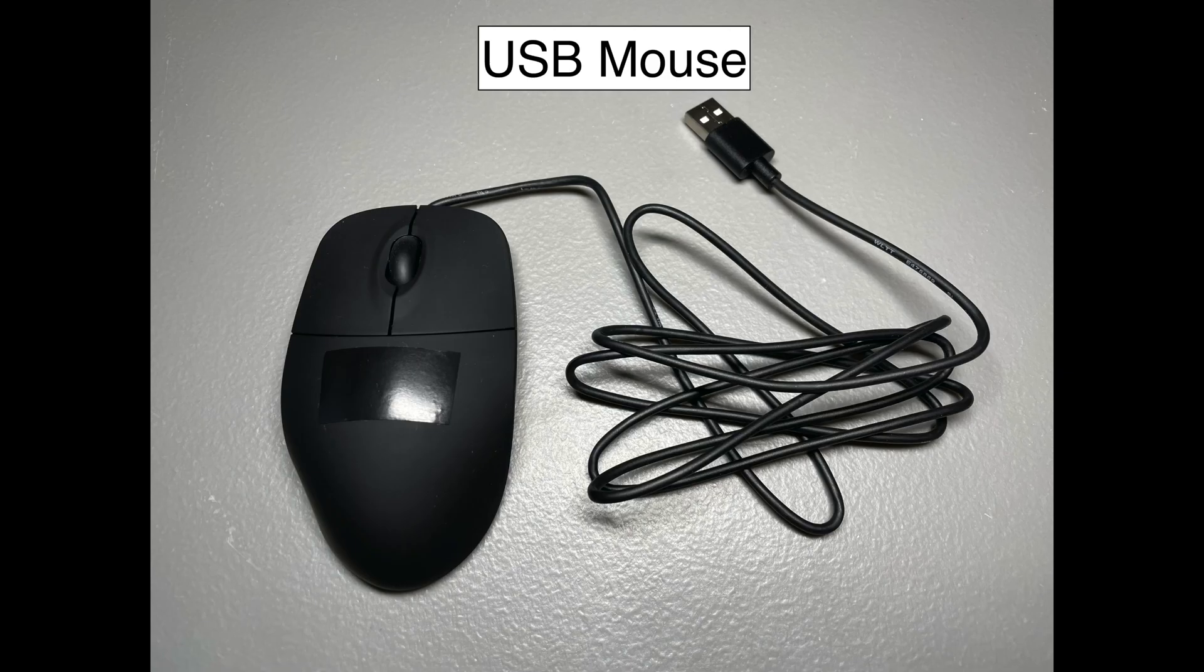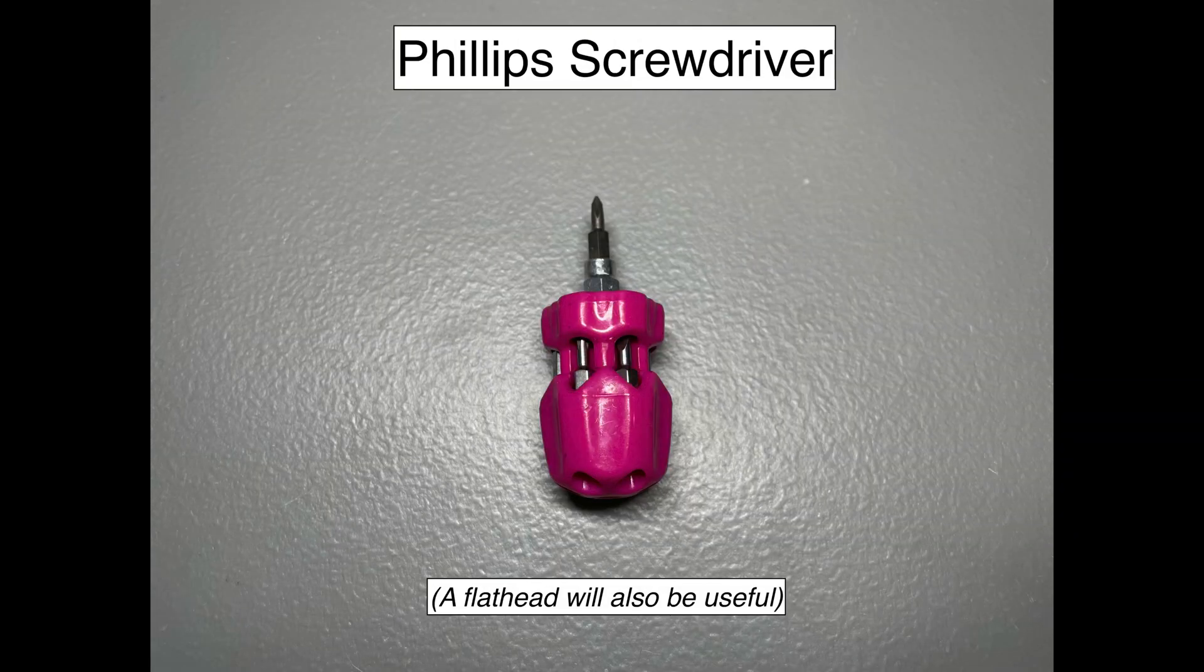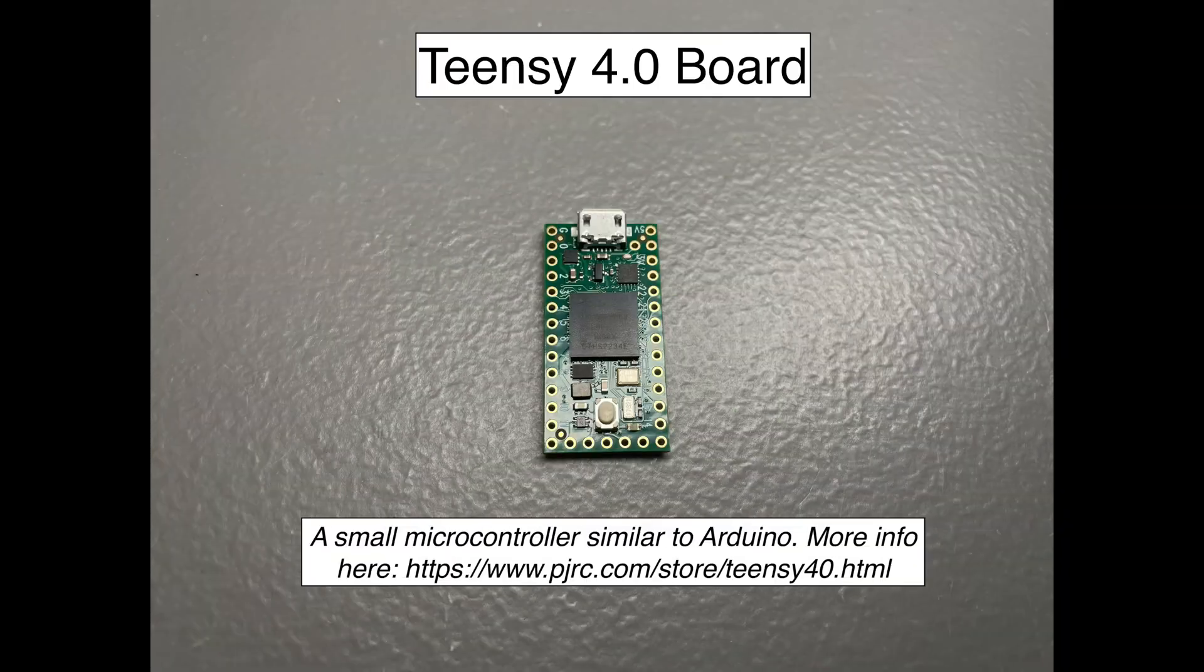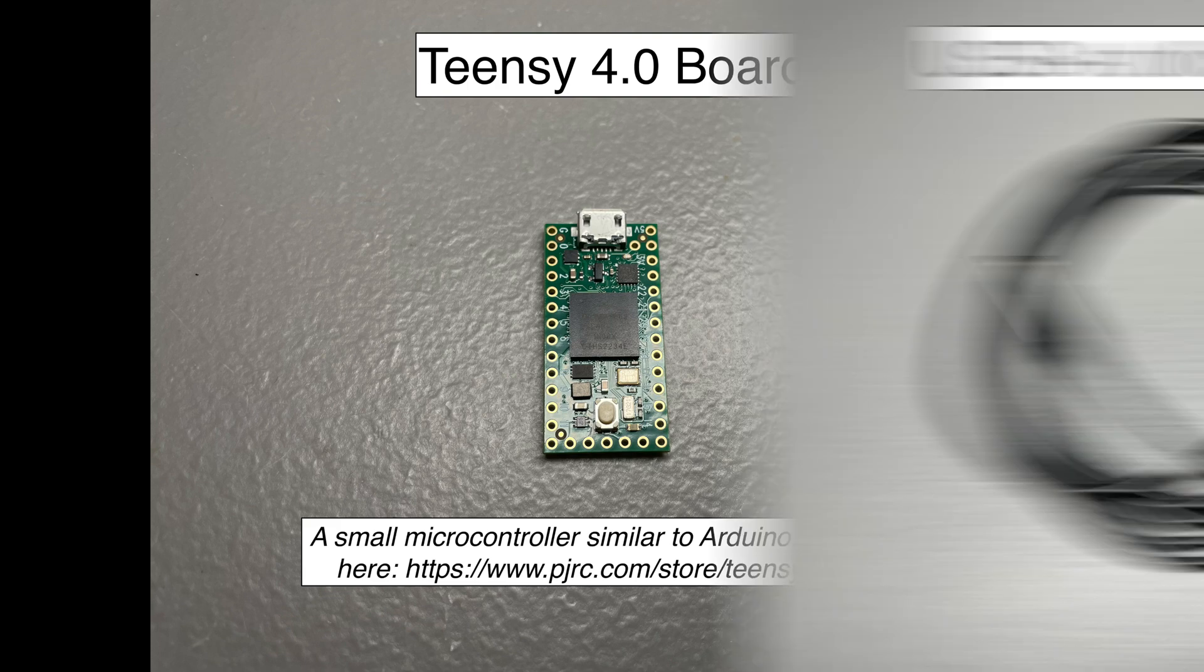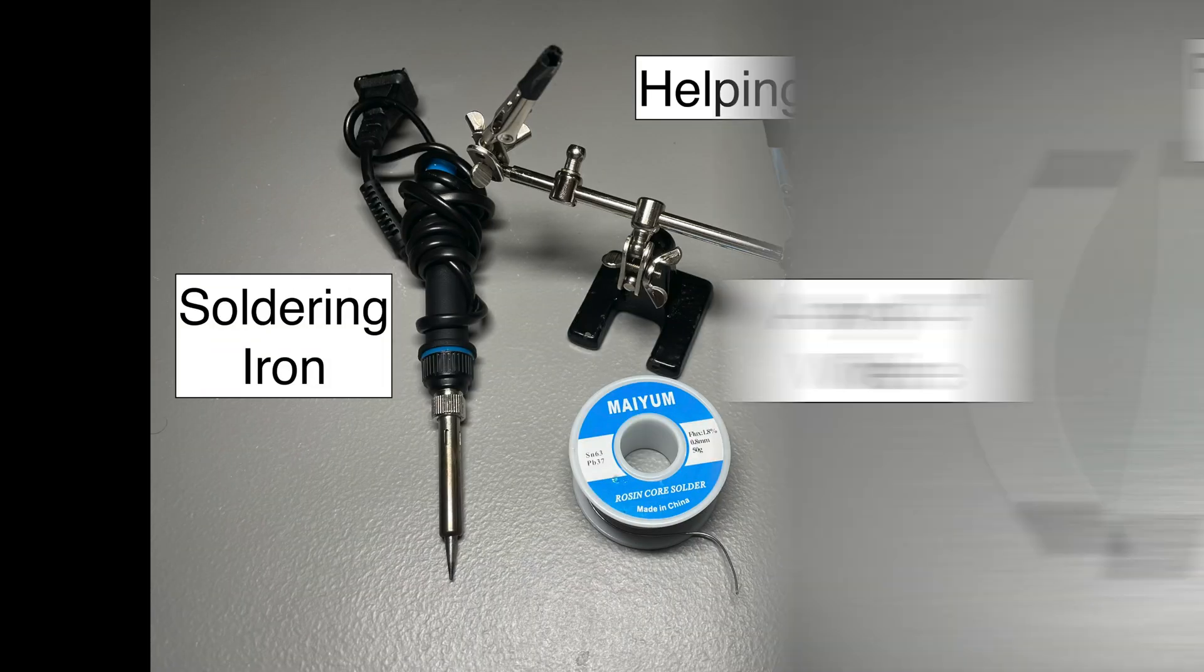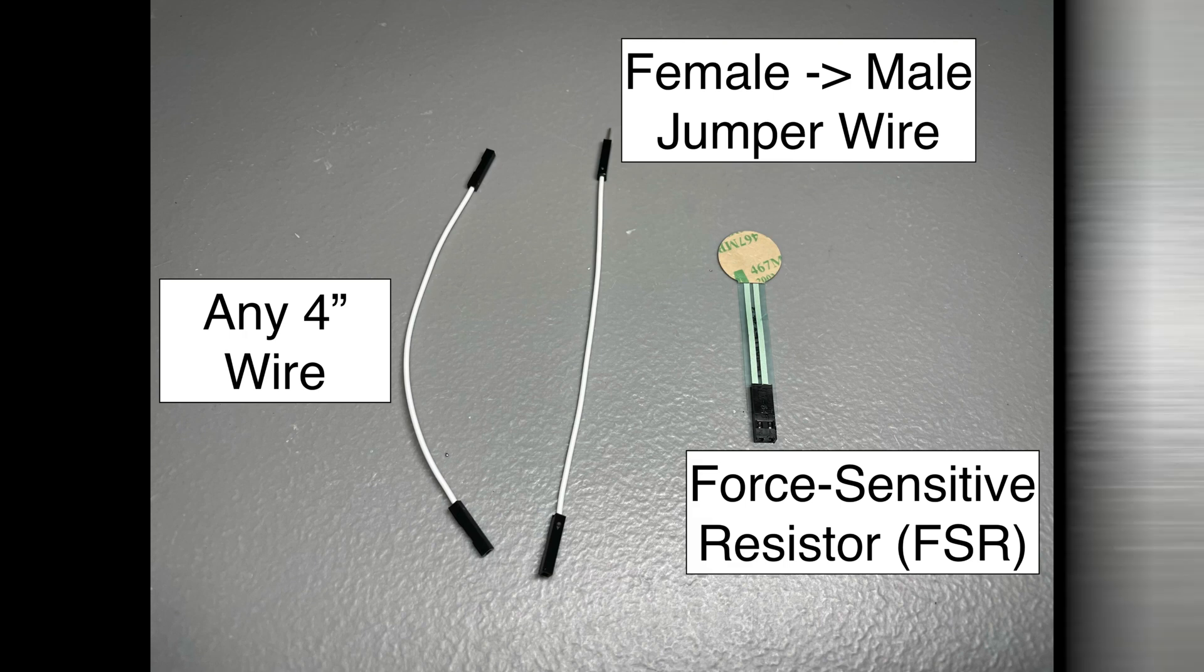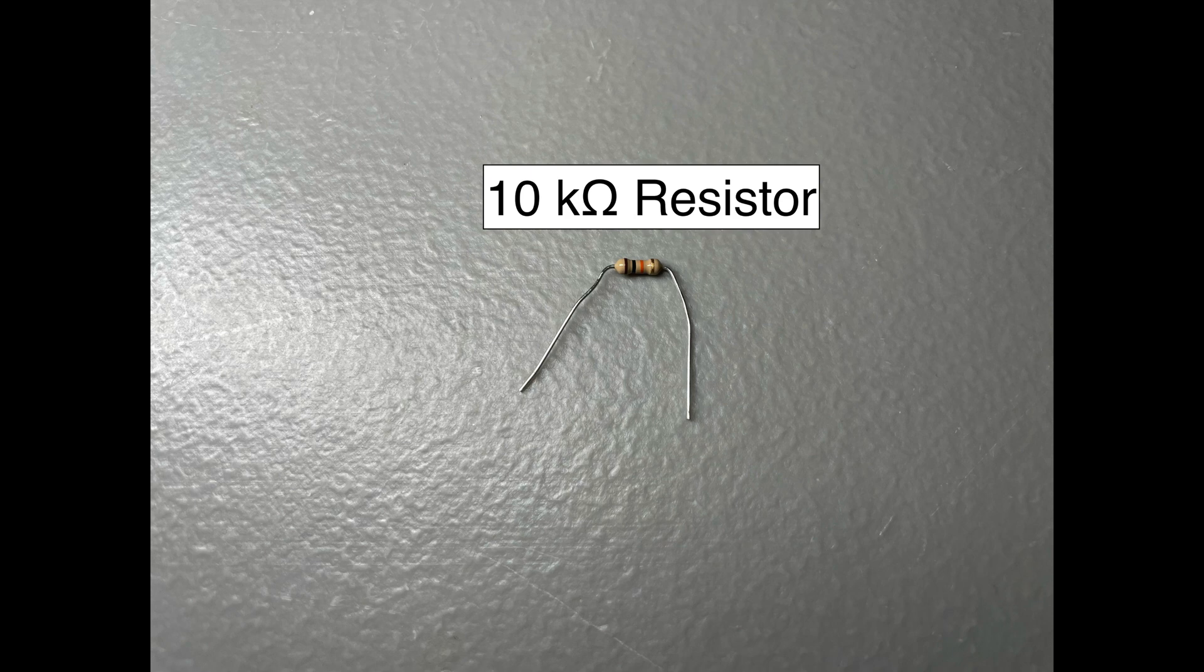Alright so the things you'll need are a regular USB mouse, a phillips screwdriver, a wire stripper, a teensy 4.0 board, a USB A to micro B cord, soldering iron, solder, and helping hands, a four inch wire, female to male jumper wire, and a force sensitive resistor, and lastly a 10k ohm resistor.